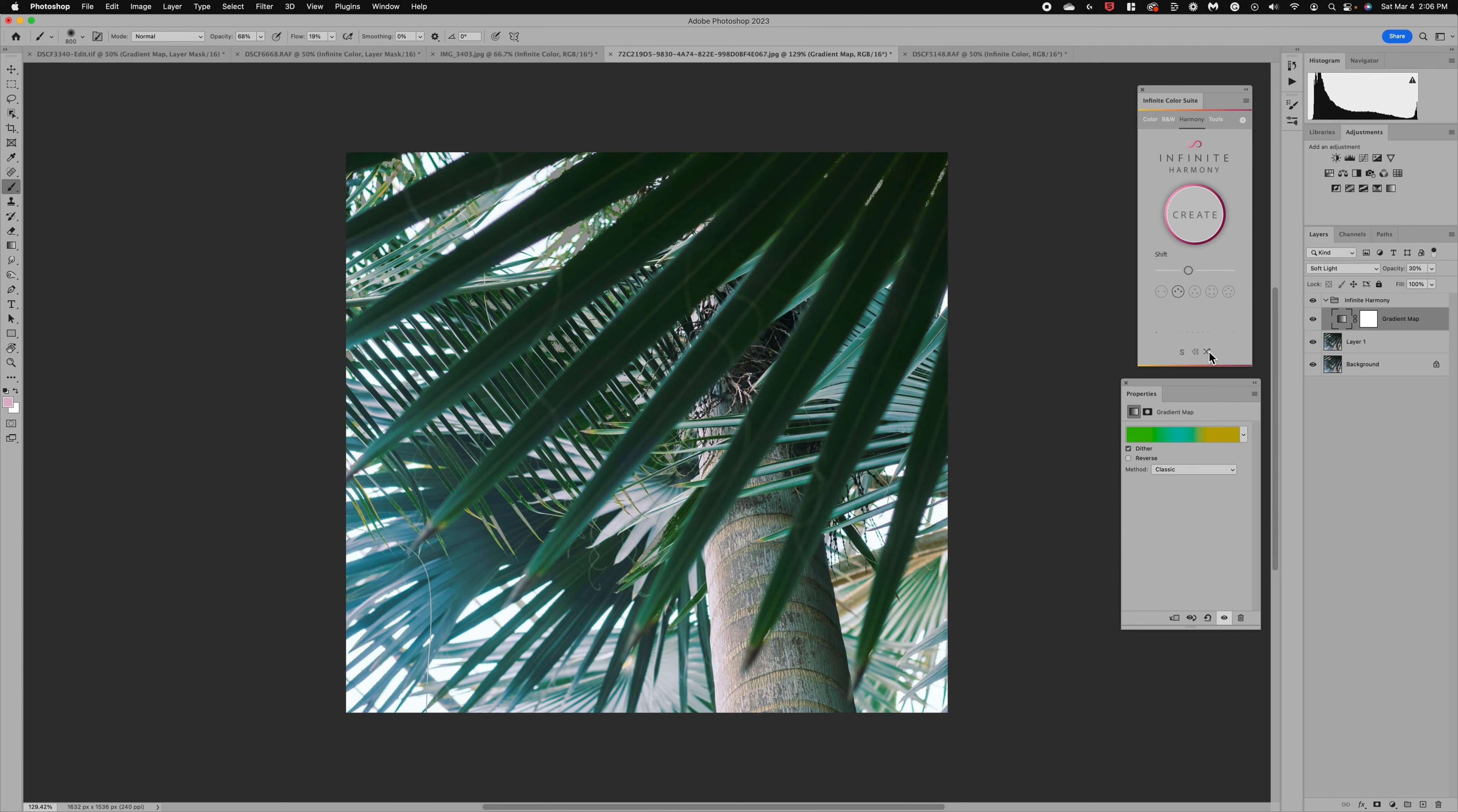You can just kind of funnel through. That one's nice as well. Just some brightness here and we could kind of shift those colors depending on what you're looking for.